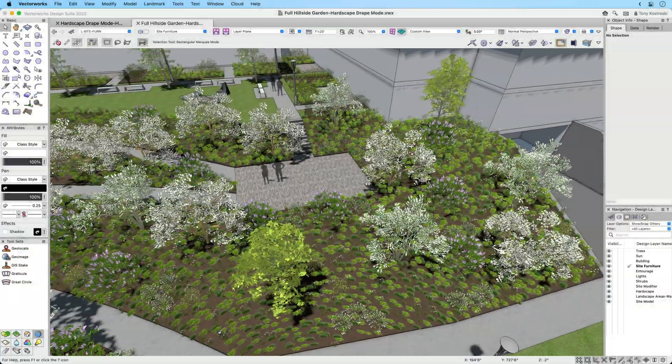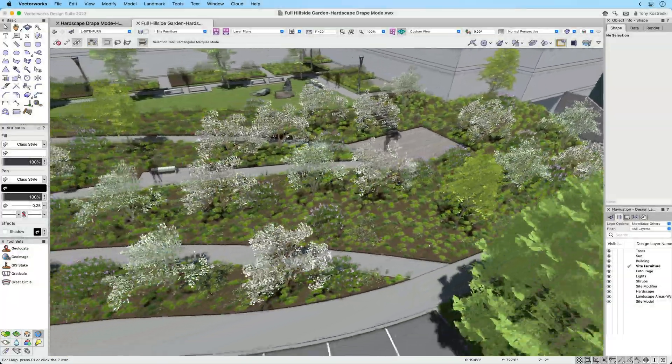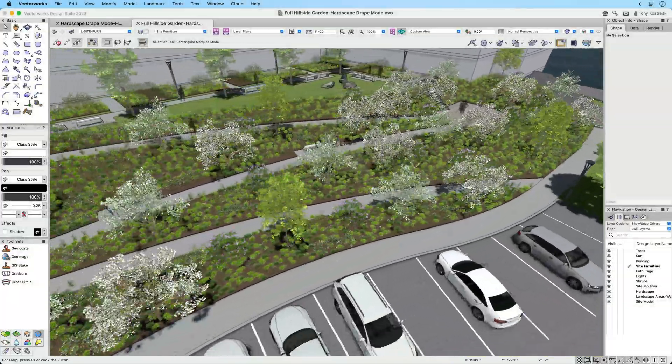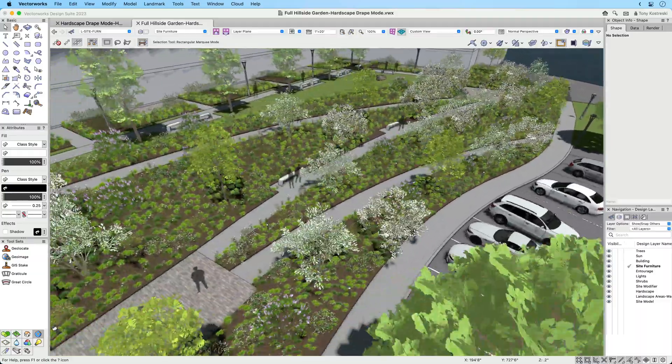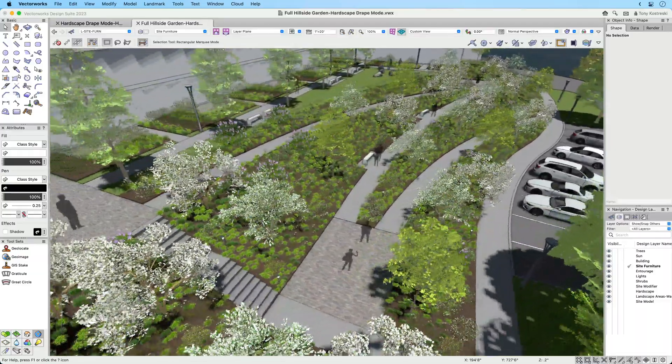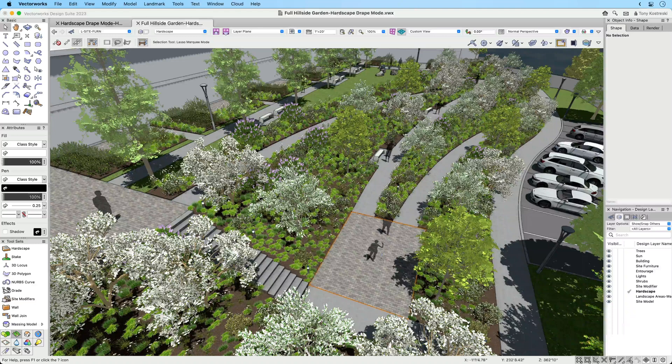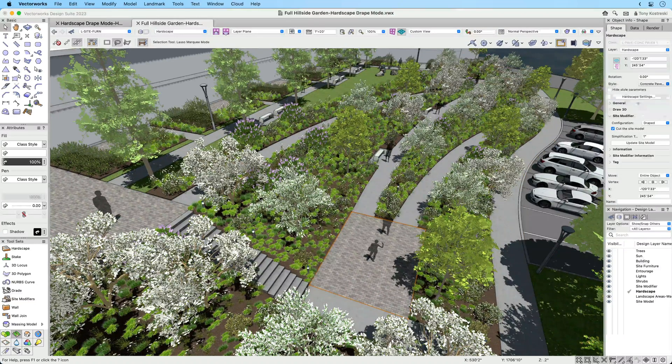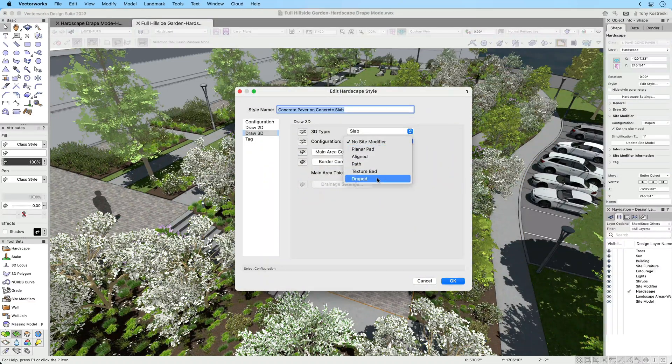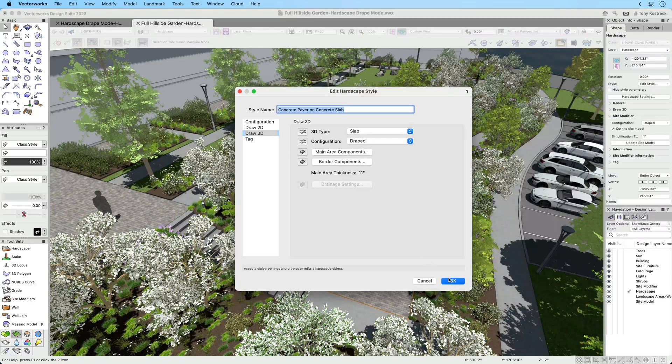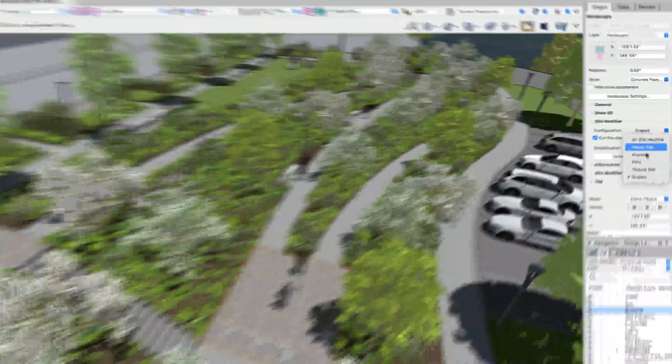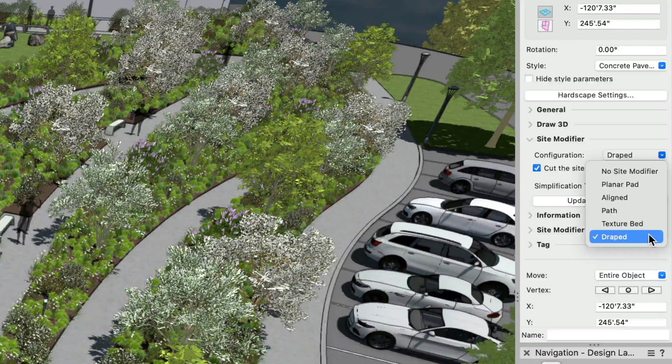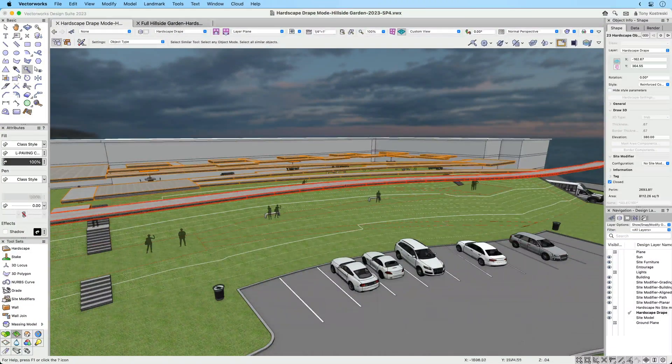Hardscape objects conform to the site model surface through the drape mode, providing an easy approach to visualize paved areas without further grading changes to its surface. When creating or adjusting hardscape objects, you'll see the configuration setting in the tools dialog and the OIP, which includes the drape mode, easily meeting your workflow preference.